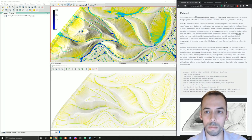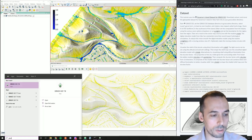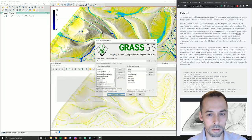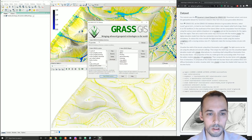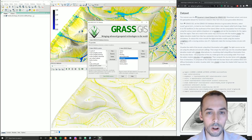To begin, start a new session of GRASS and select your GRASS data directory. Find the Governor's Island location and then start a new map set called hydrology.